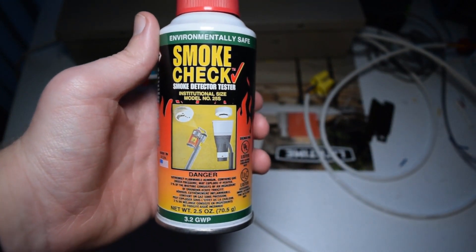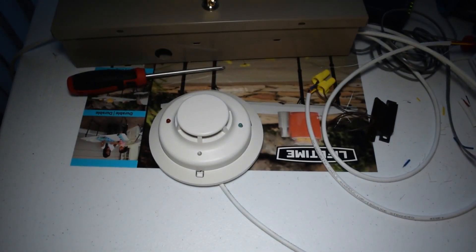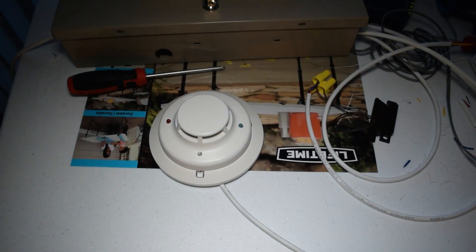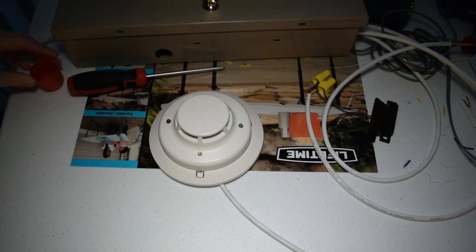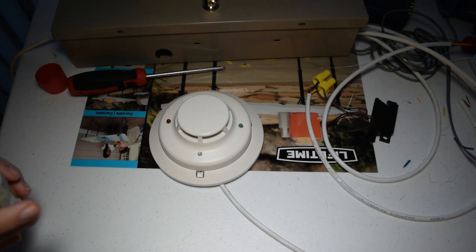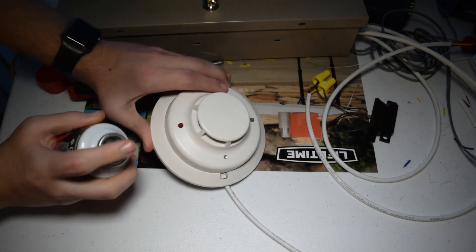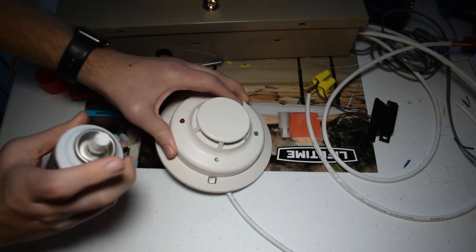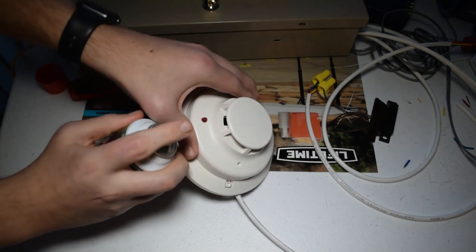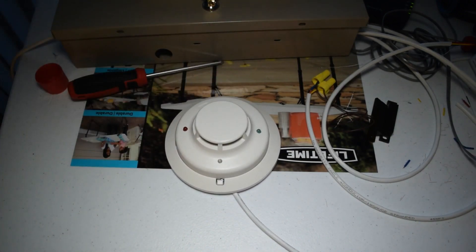So, just need to give this probably a couple of sprays or so into the vents of the detector. Maybe just one.